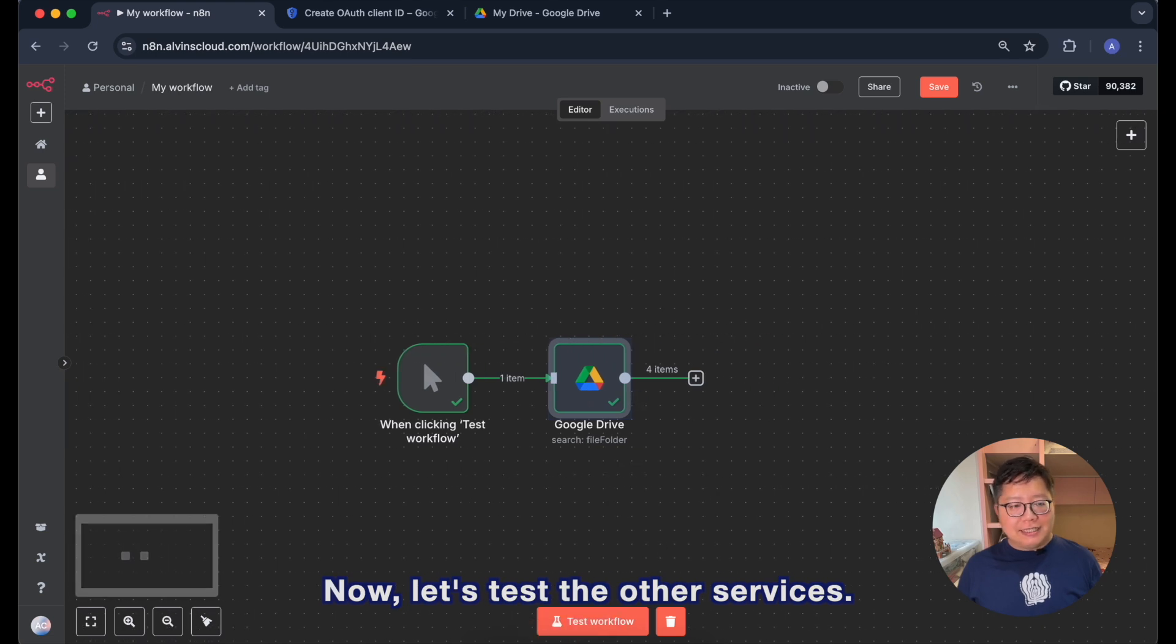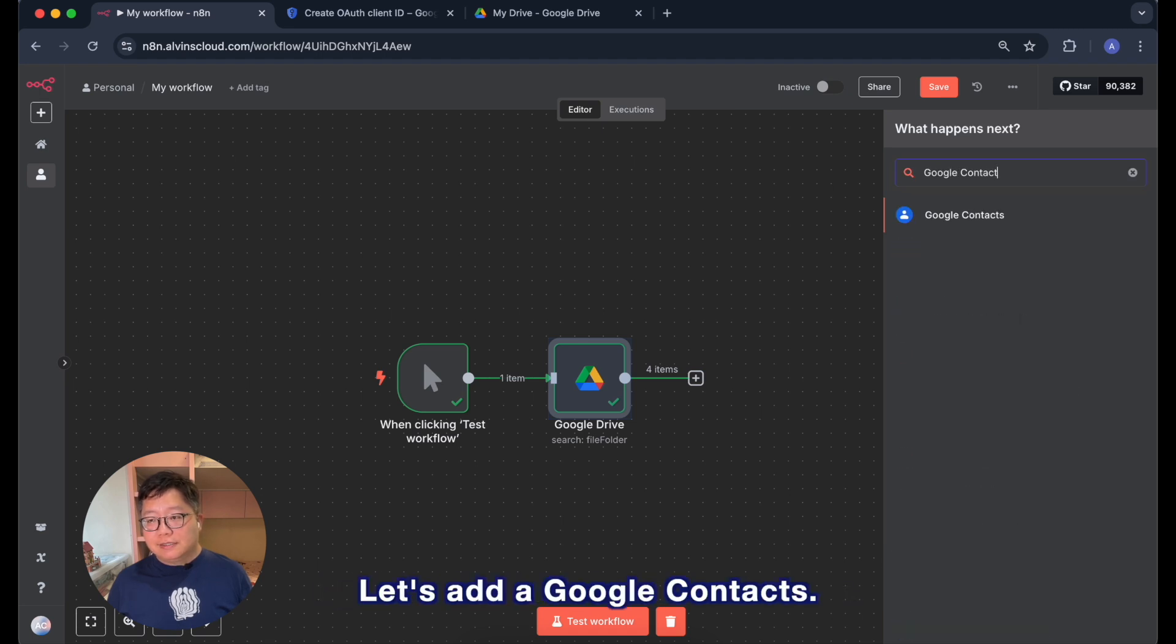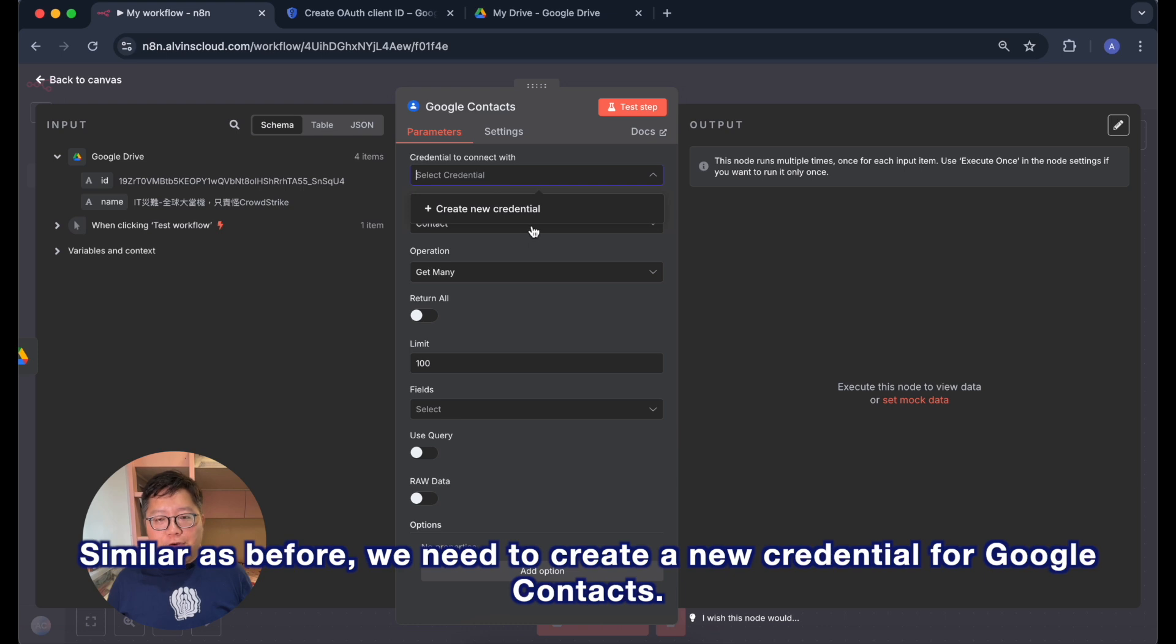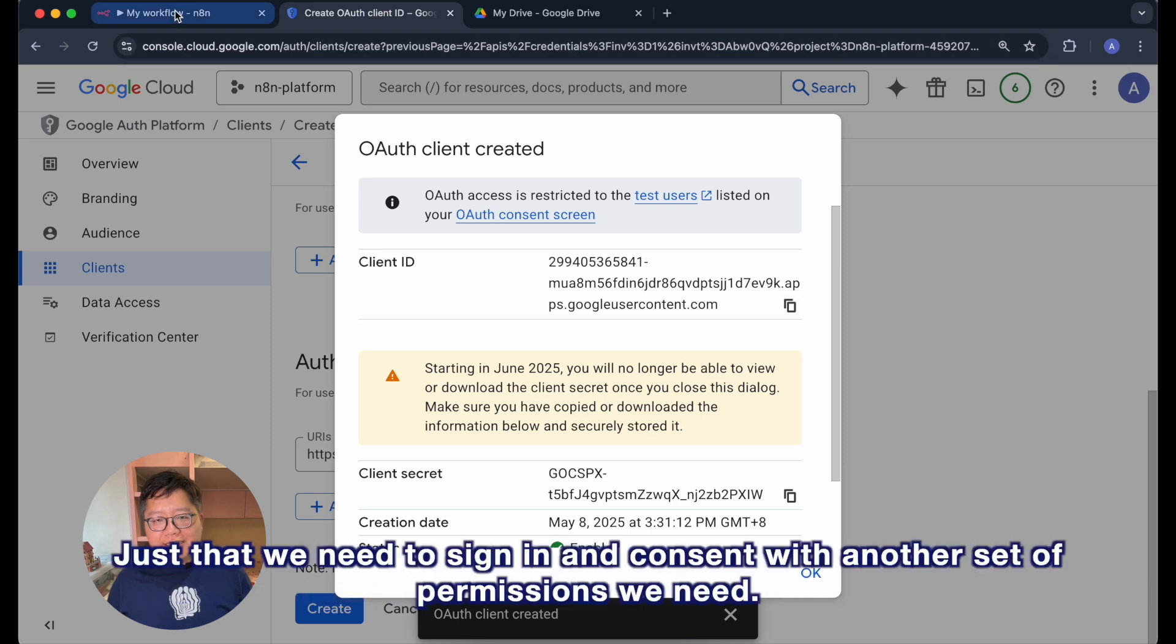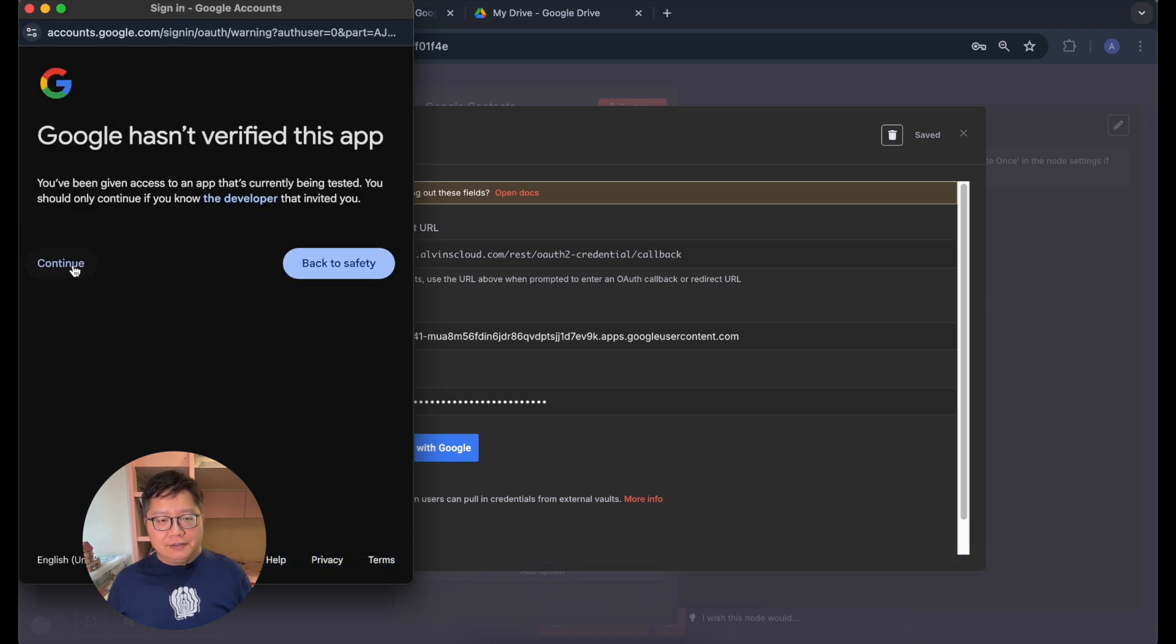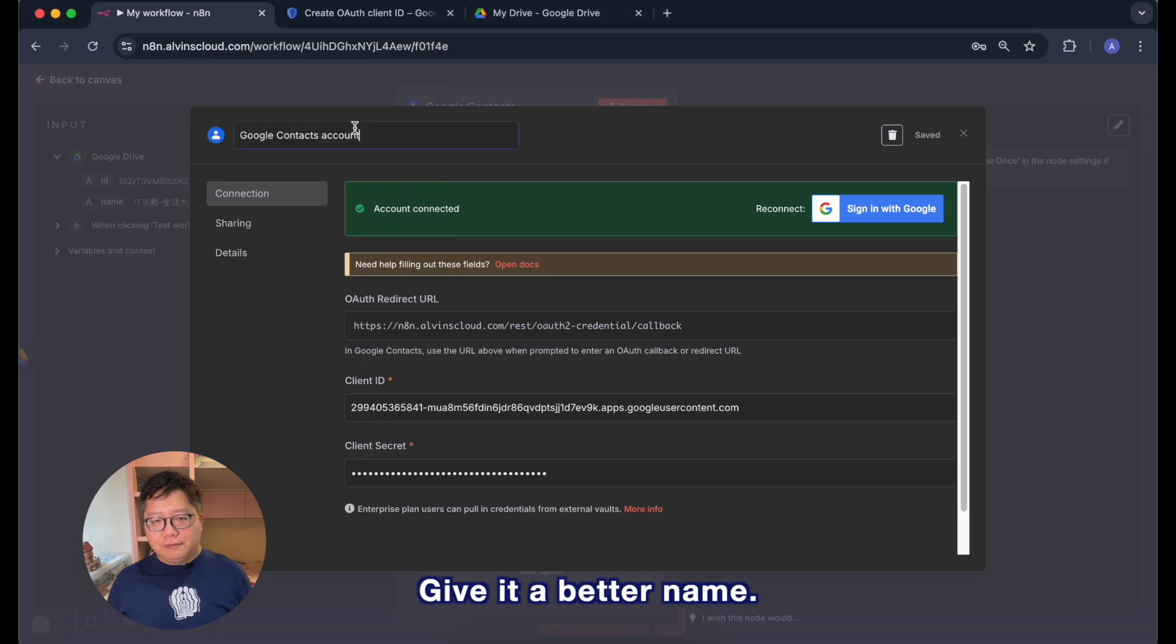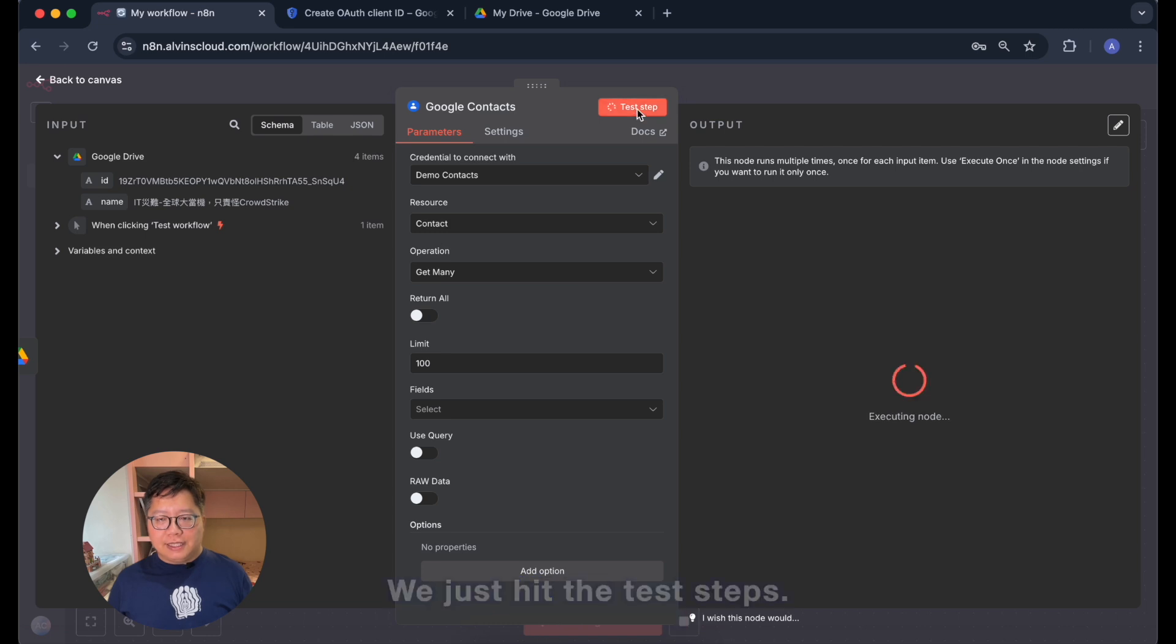Now let's test the other services. The next one we are going to test is the Google Contacts. Let's add a Google Contacts node and we choose Get Many Contacts. Similar as before we need to create a new credential for Google Contacts. So we can use the same client ID and client secret. Just that we need to sign in and consent with another set of permissions we need. Like for now we need to have a permission for the Google Contacts and it is successful. Give it a better name and then we save it.